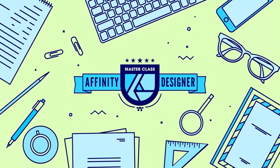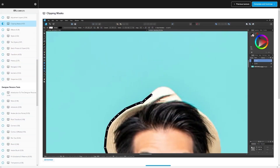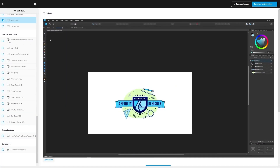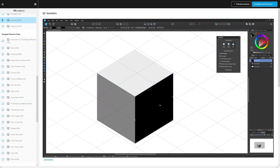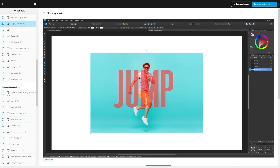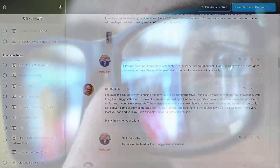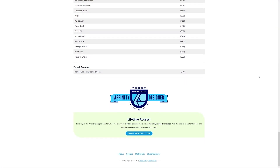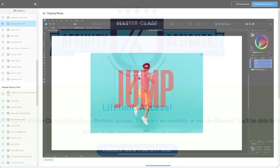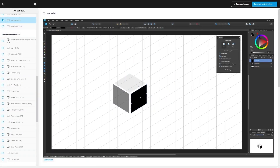If you found this lesson useful, consider checking out my Affinity Designer Masterclass — a collection of over 60 videos where I go over all the tools and features in Affinity Designer. We even have a private community where you can ask questions and get help anytime, and best of all there's no monthly membership fee. You just pay $17 one time and you're in for life. Thanks for watching.